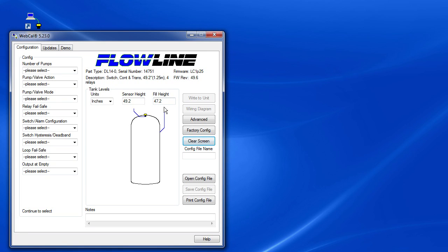This sensor can be mounted up to 49.2 inches above the bottom of the tank or pretty much anywhere in between. And since all of these sensors require a 2 inch dead zone, the maximum fill height will be 47.2 inches.